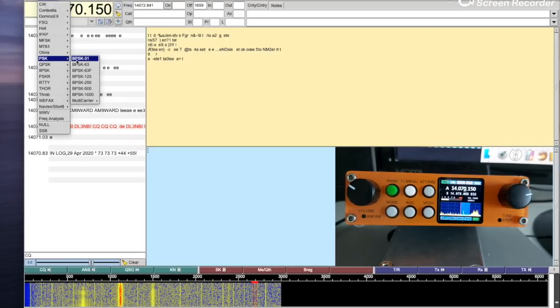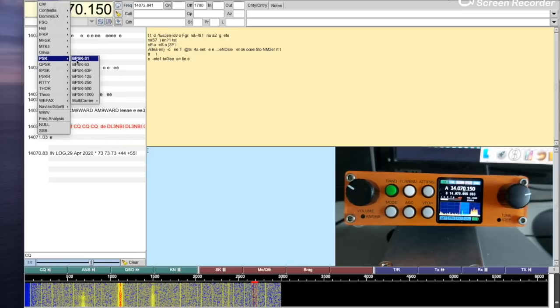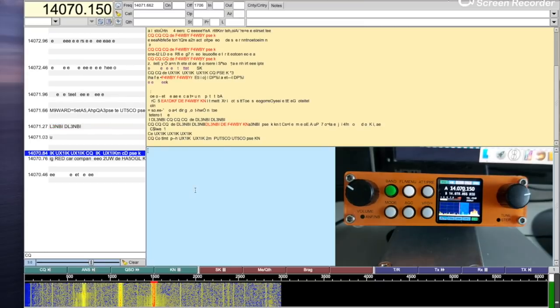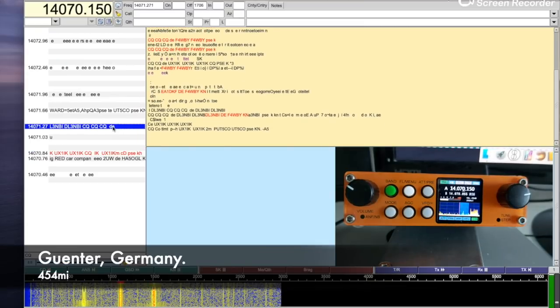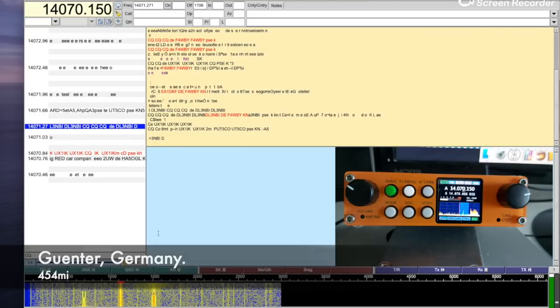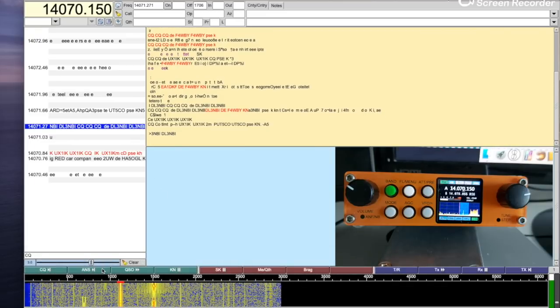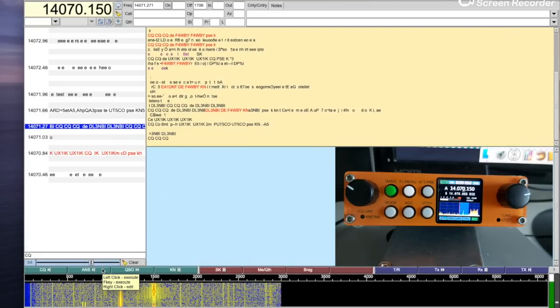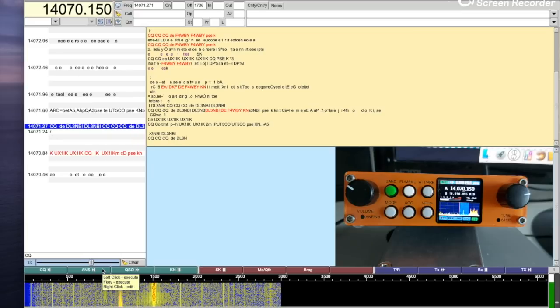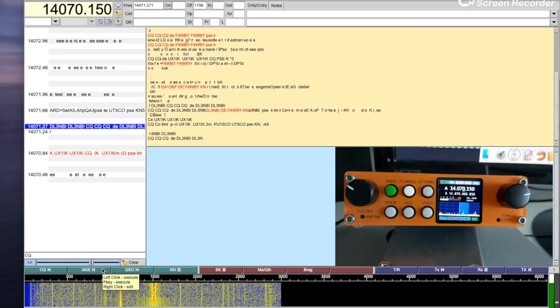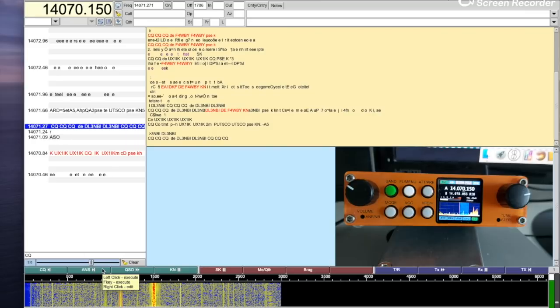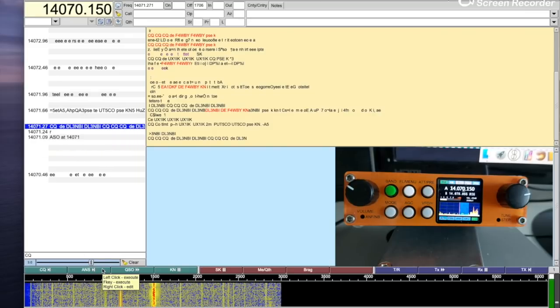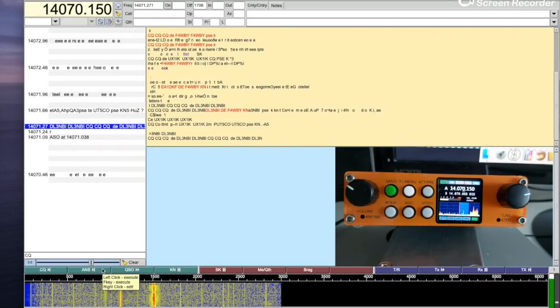We'll try to make a contact. Here's one. That is a long CQ.